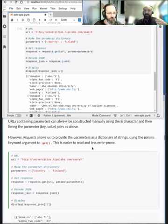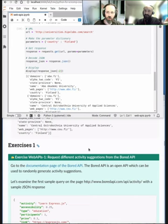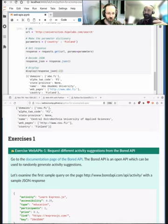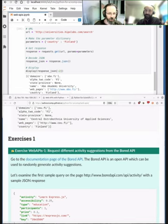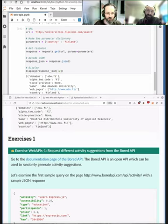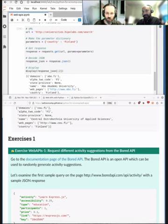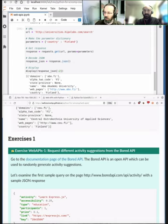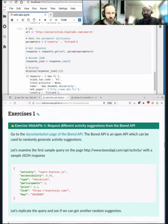Now it's time for the exercises. Exercise one has the solution provided right after it, so it's an opportunity to test another API — even copy-pasting and exploring the output is fine. Exercise two introduces something we haven't covered yet. Let's assign about 10 minutes. If exercise one is too short, start on exercise two, and then we'll come back and recap.